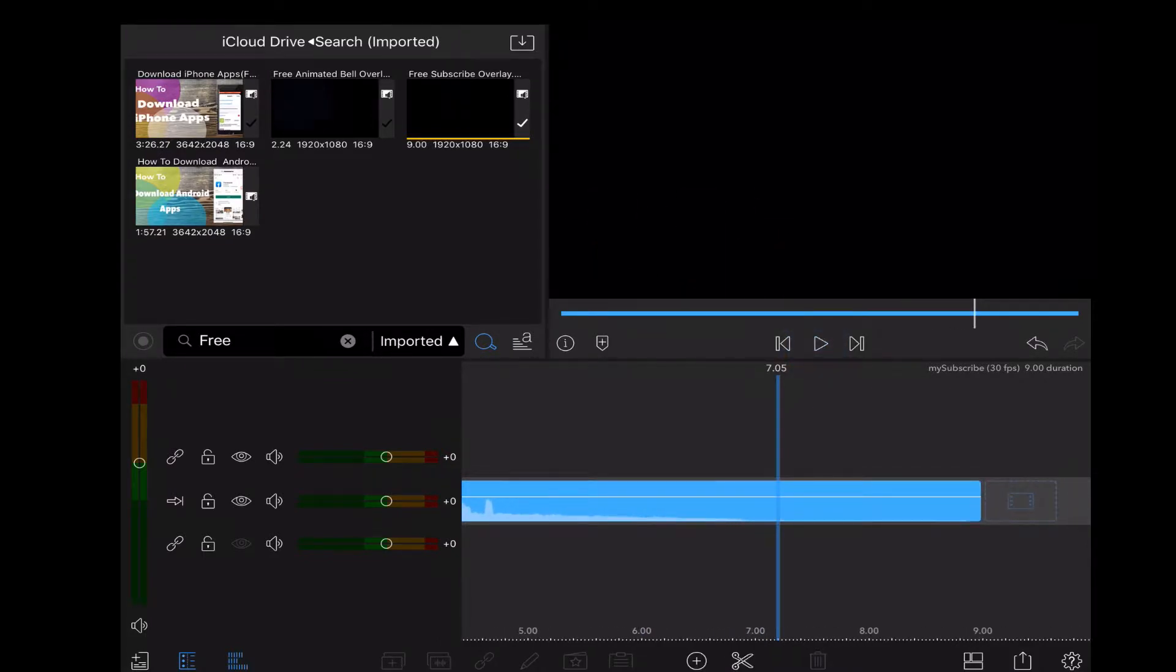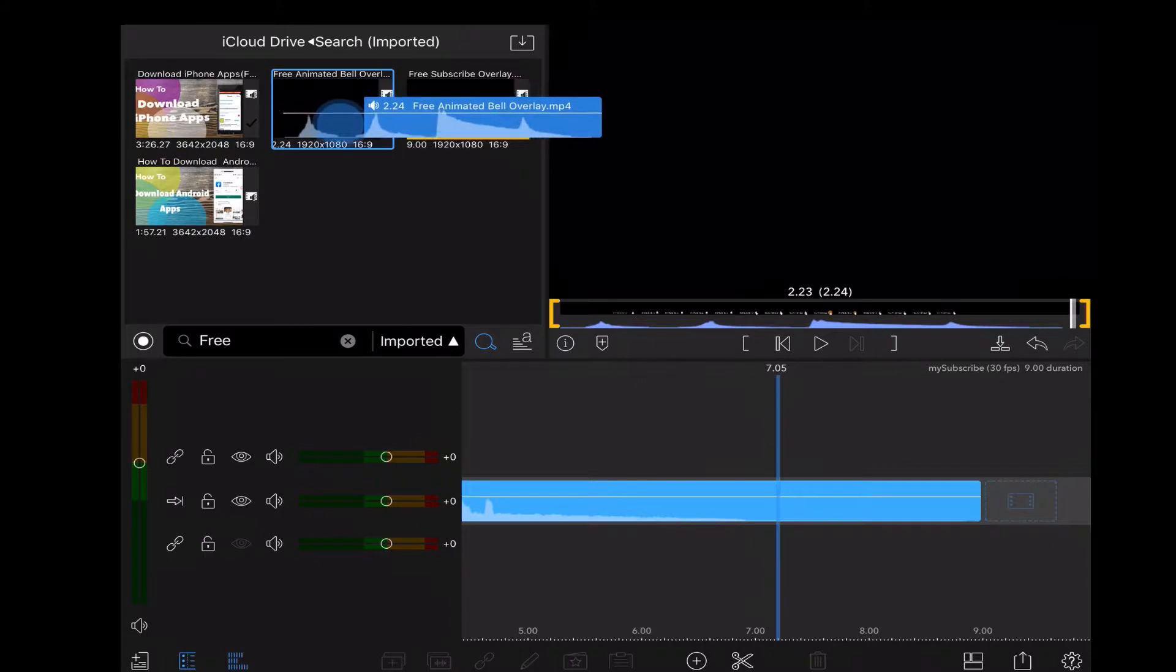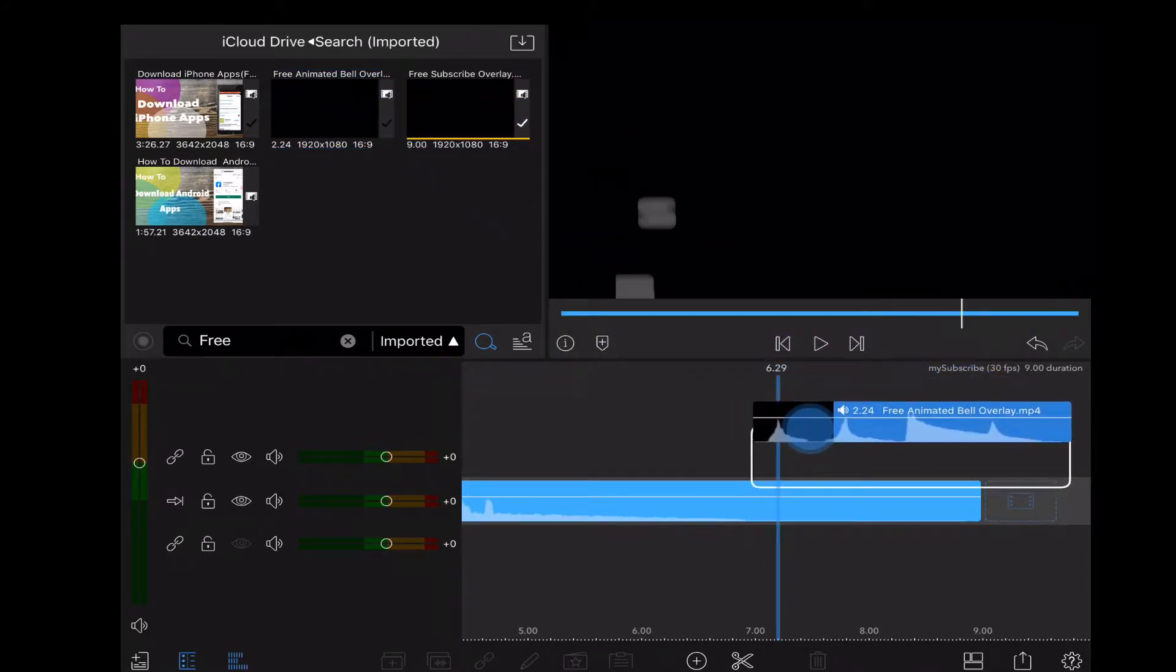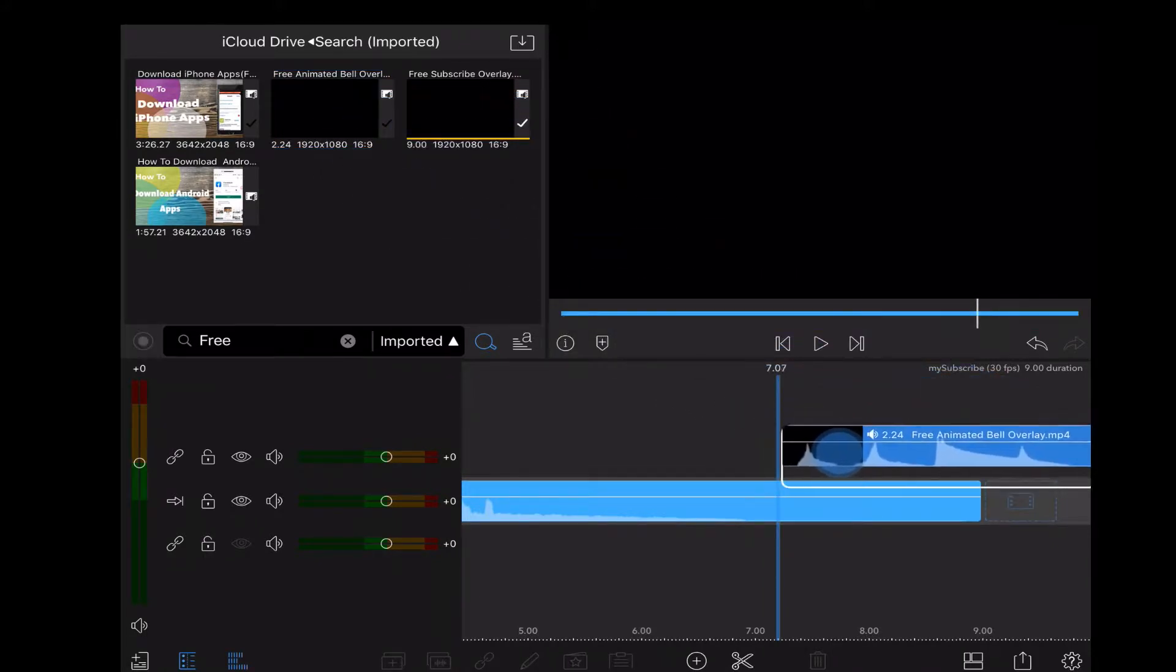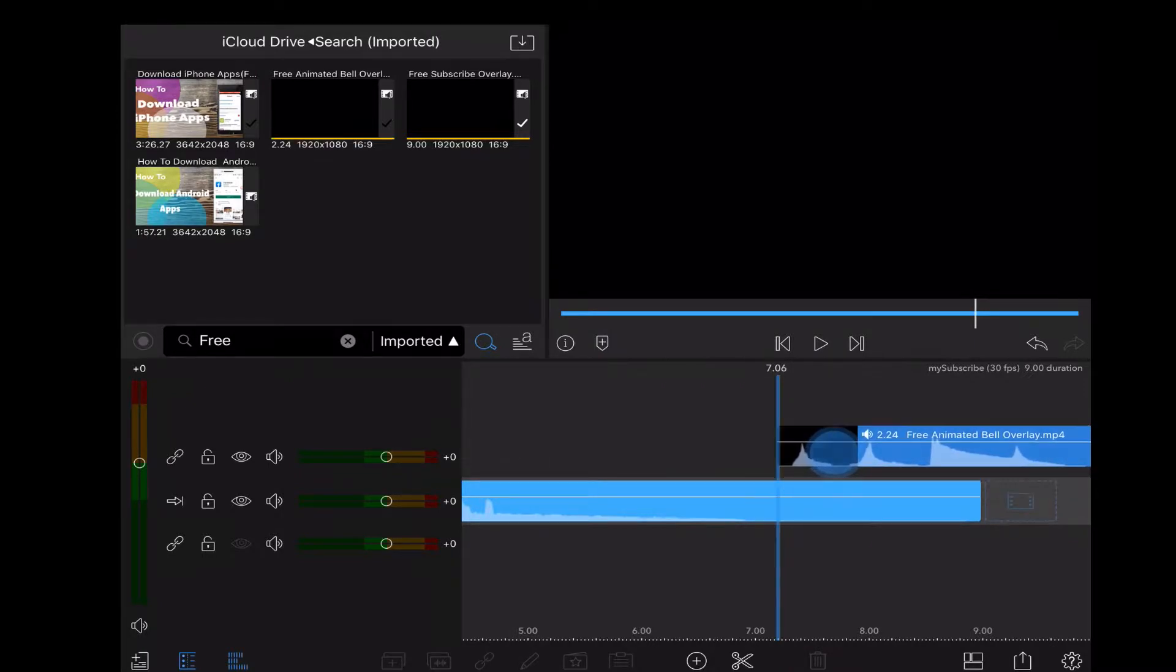Then I'll bring in the animated bell and place that on top, just to the right of the playhead.